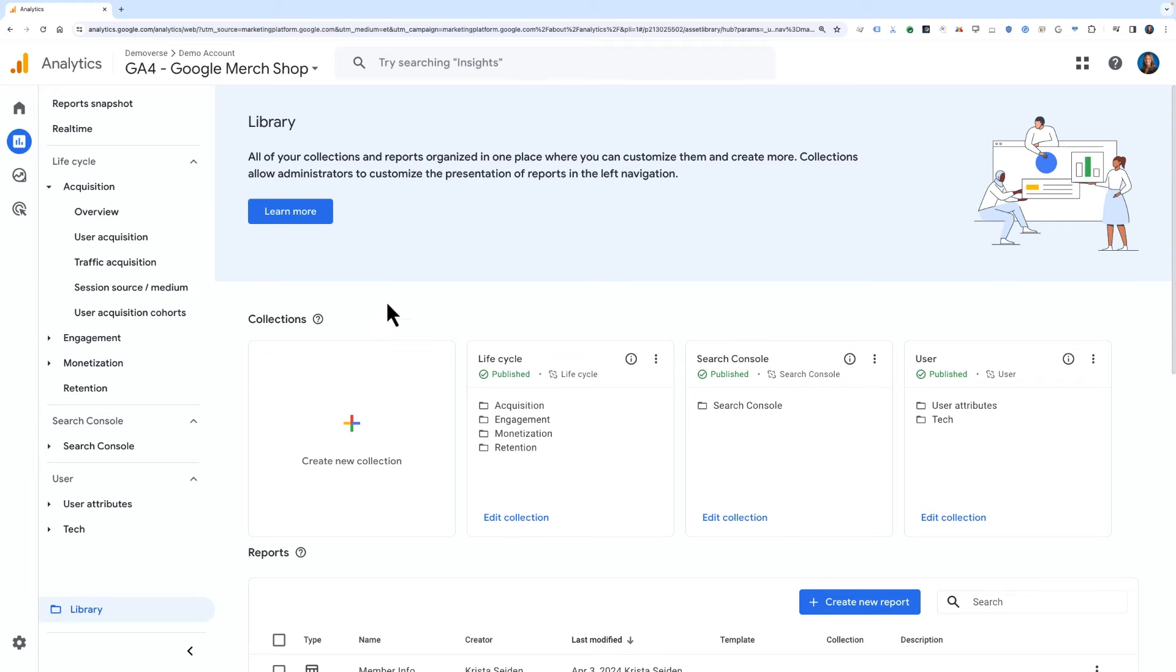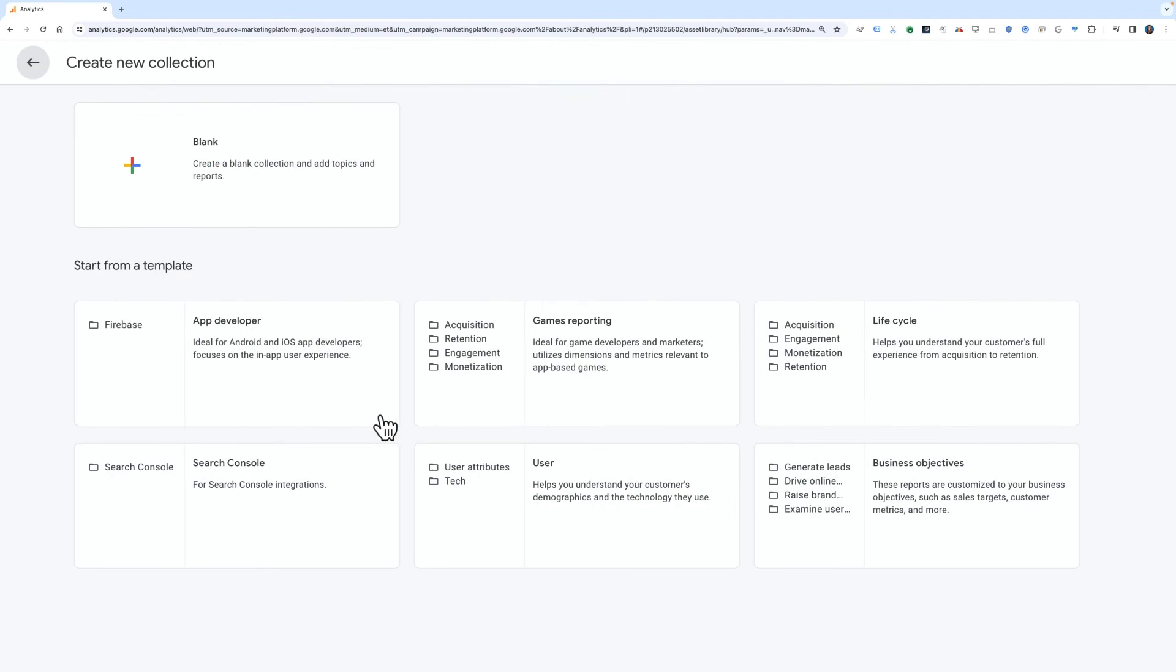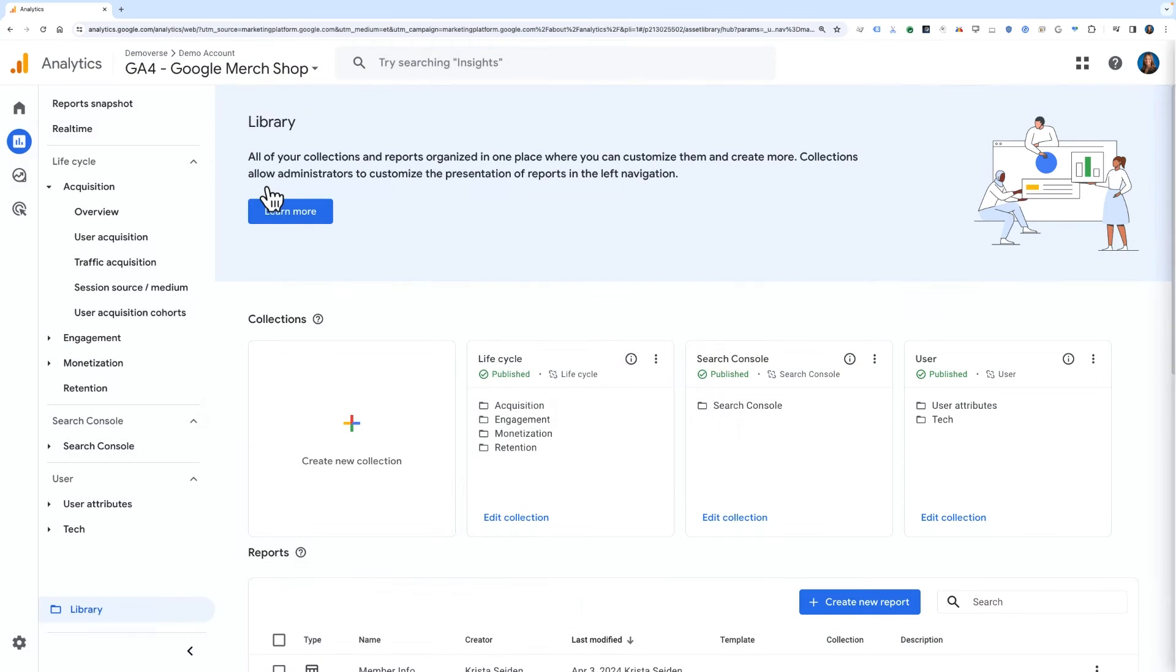Next, let's look at creating a new collection from scratch. To do so, we'll click the icon to create a new collection. On the next screen, again choose Blank to start from scratch.